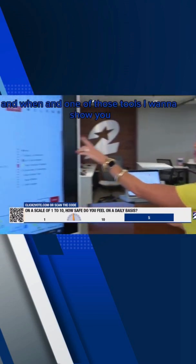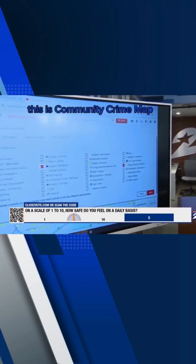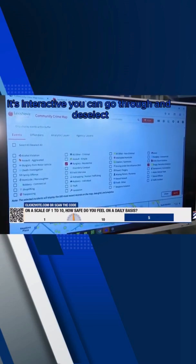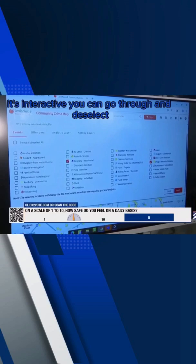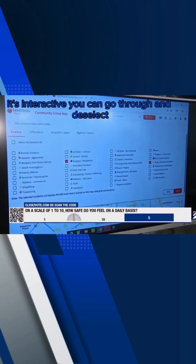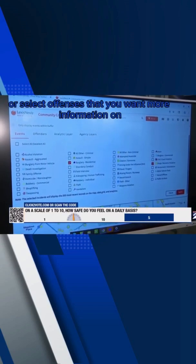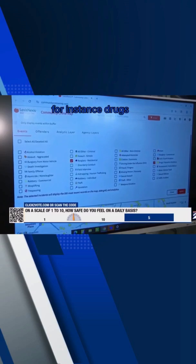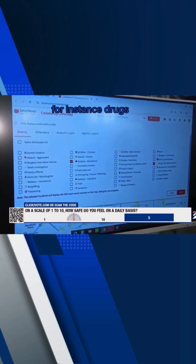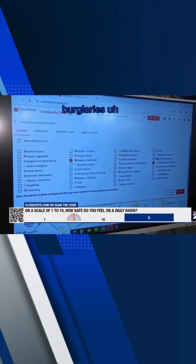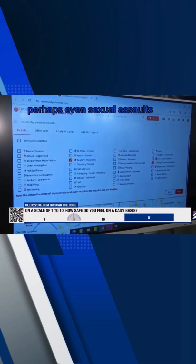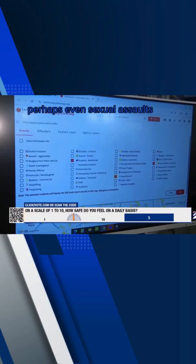One of those tools I want to show you is Community Crime Map. It's interactive — you can deselect or select offenses that you want more information on, for instance drugs, burglaries, or perhaps even sexual assaults.